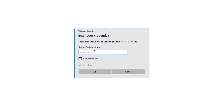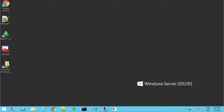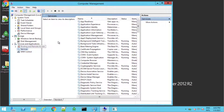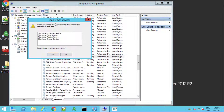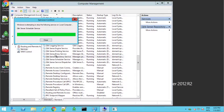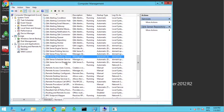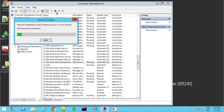Log back in as the service account. If the service account is not a local admin, as in this case, log in with the local administrator account. Stop all Qlik Sense services starting with the Qlik Sense repository service, then the remaining services.